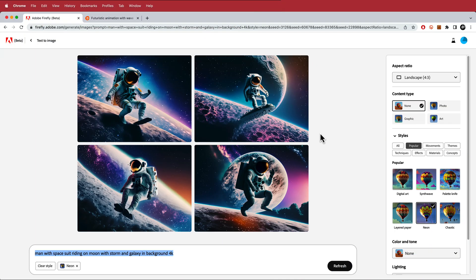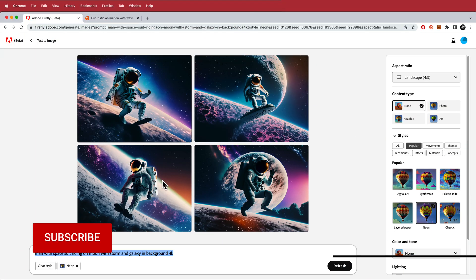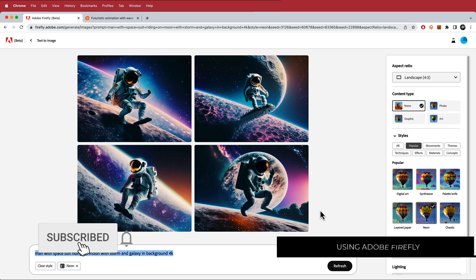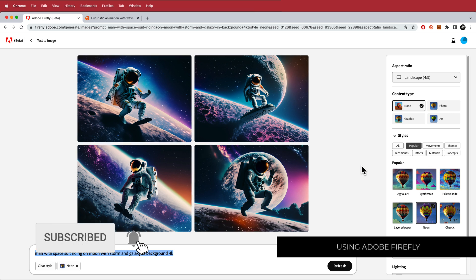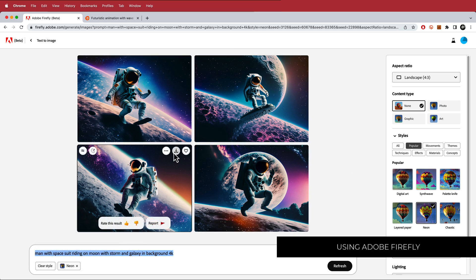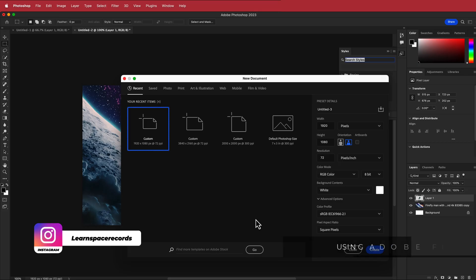The first thing we have to do is create our artwork. I'm using Adobe Firefly for this — I've put in my keywords and these are the images it generated. I'm pretty happy with this one so I'm going to download it and open it up in Photoshop.